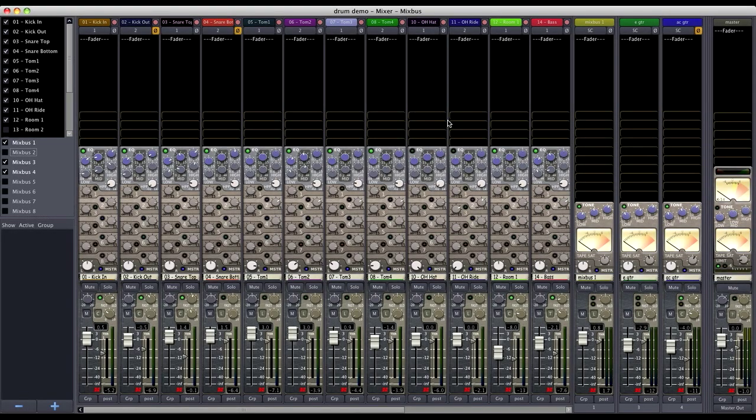Hey, this is Tim from Harrison Consoles. Today I'm going to show you how to set up a subgroup in Mixbus.